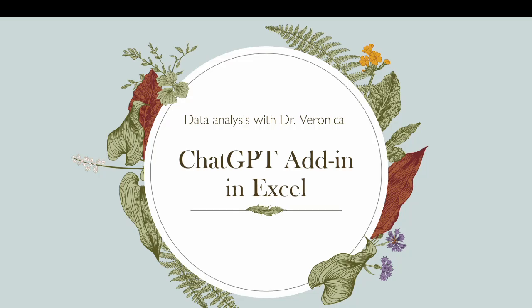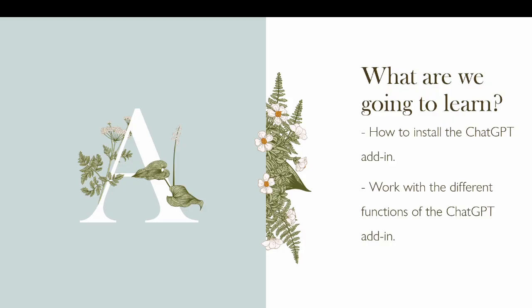Hello, everyone. Welcome back to my YouTube channel, Data Analysis with Dr. Veronica. In this video, we'll see an exciting functionality that is added to Microsoft Excel as an add-in, which is chat GPT add-in in Excel. We are going to learn in this video how to install the chat GPT add-in and we will work with the different functions of the chat GPT add-in.